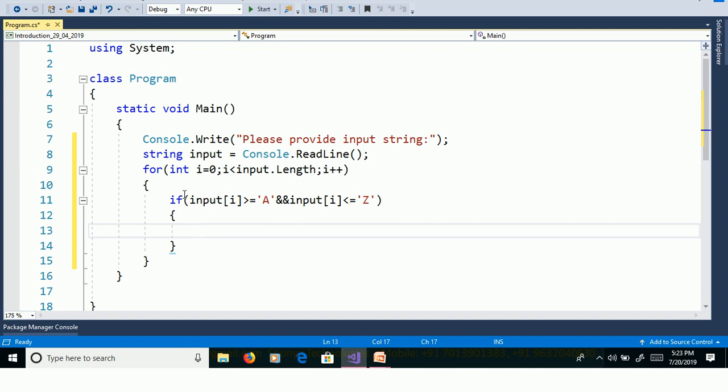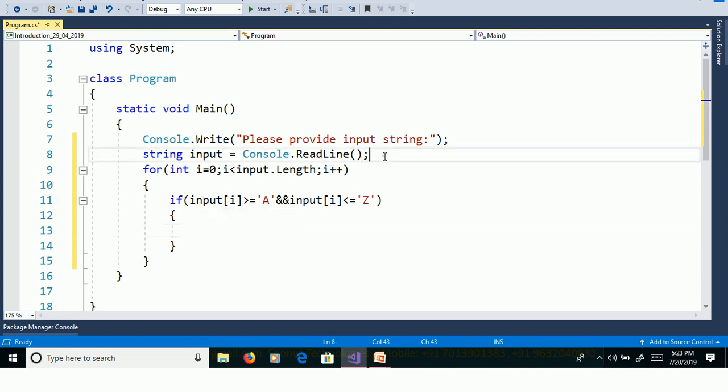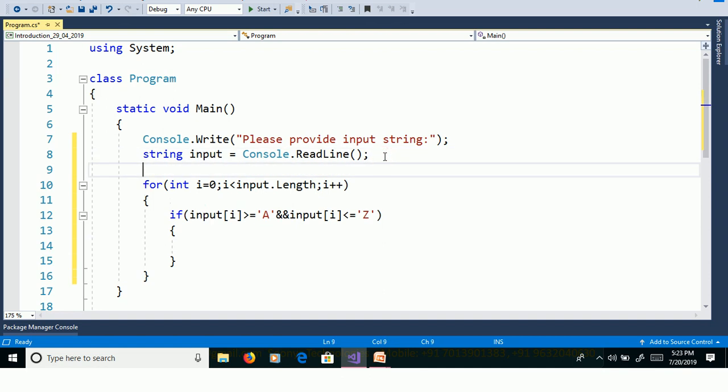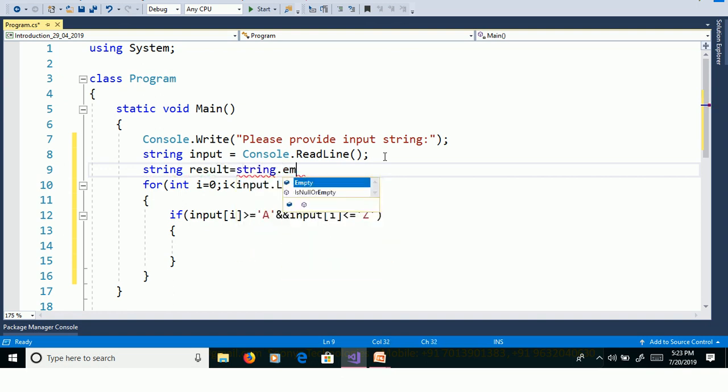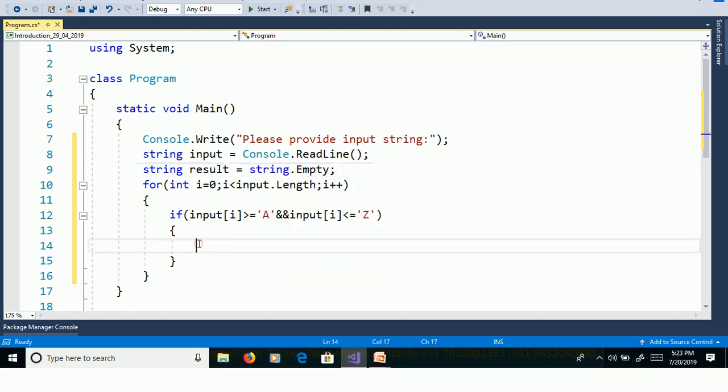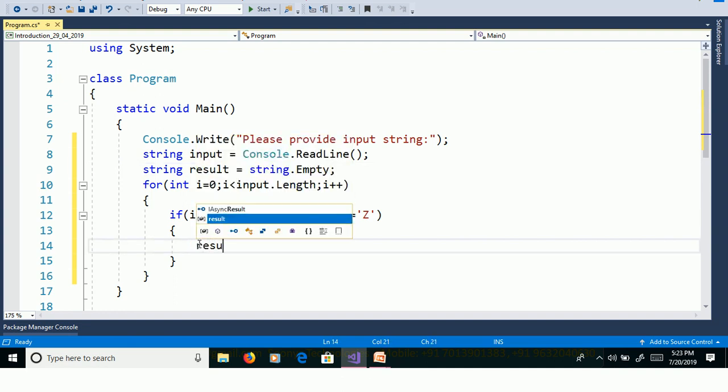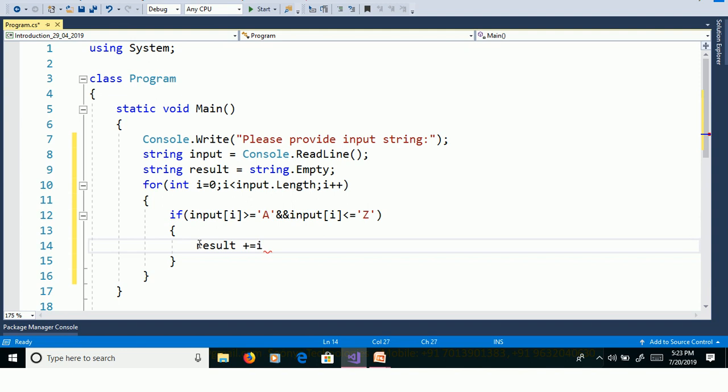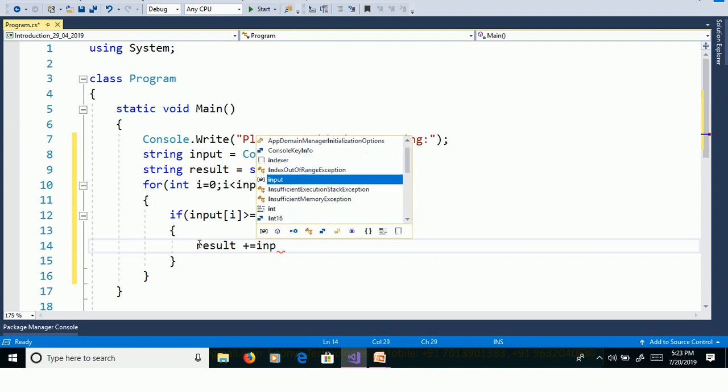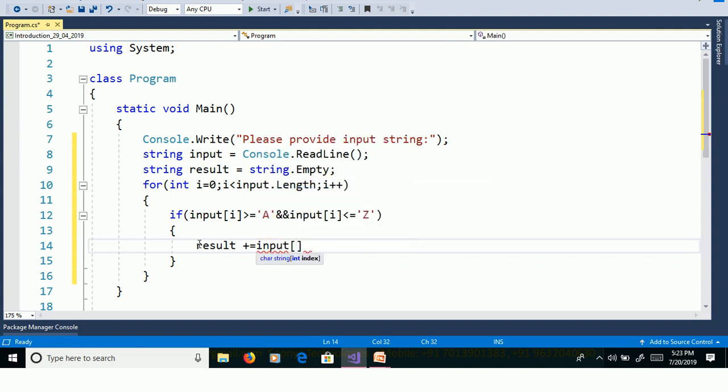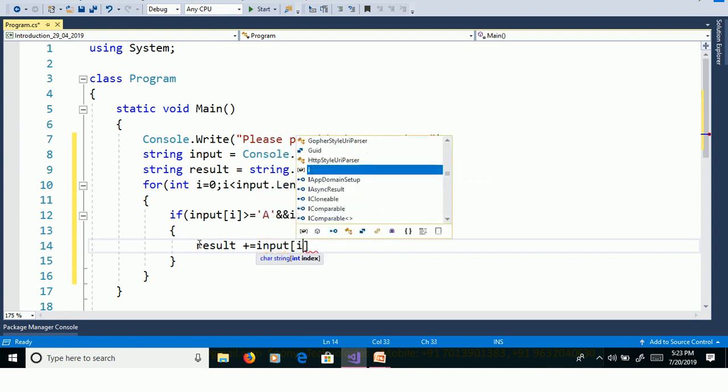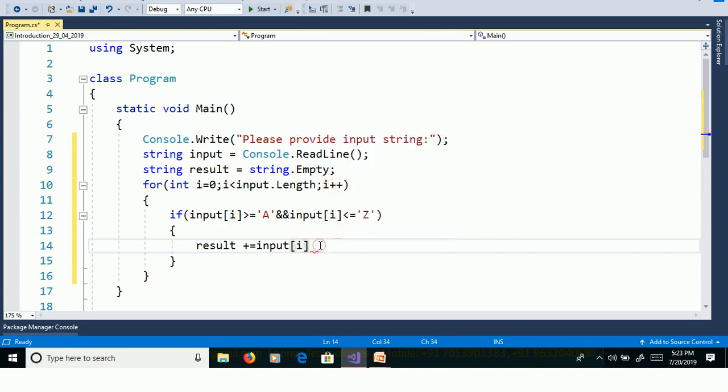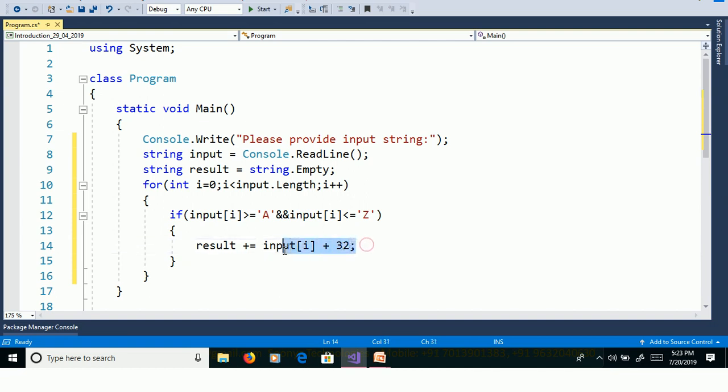Here to store the characters we need to declare the variable string result equal to string.Empty. Result plus equal to input of i plus 32. Here why we need to add 32?